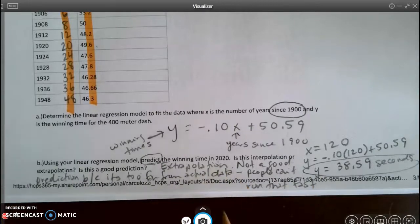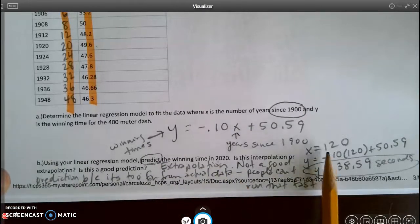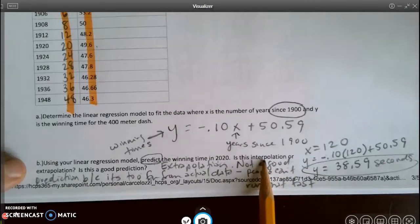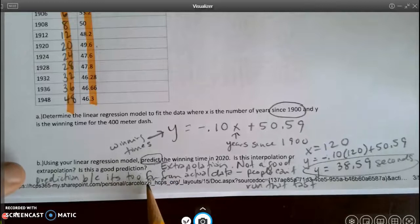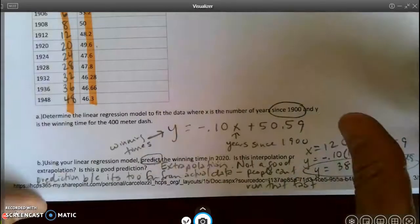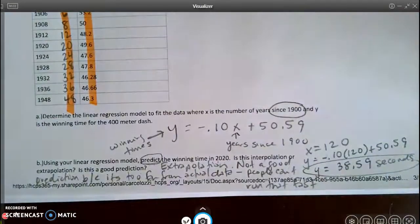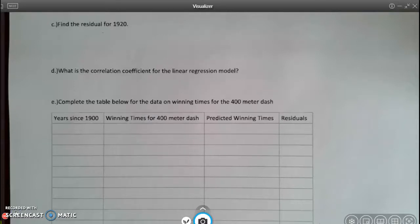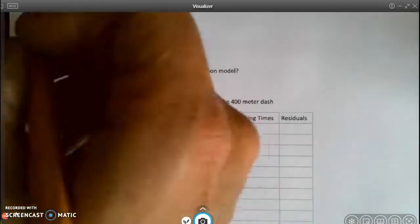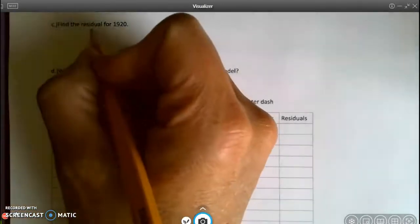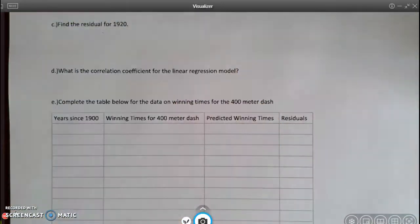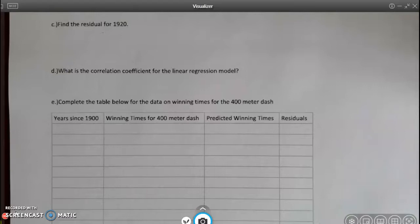There's a part of one of your test questions like this, where they ask you to predict, tell whether it's interpolation or extrapolation, and then whether it's a good prediction. You have to give something to support your claim. The next question asks me to find the residual for the year 1920. When asked to find just one residual, you can find all the residuals and write the answer for 1920, or just calculate the predicted value for 1920 and calculate that one residual.